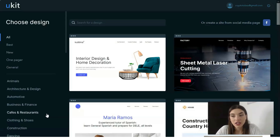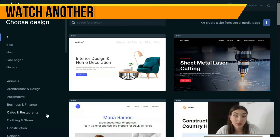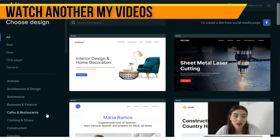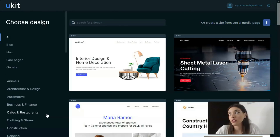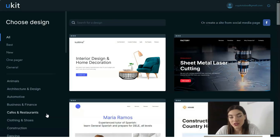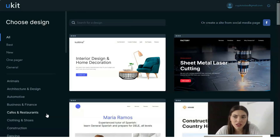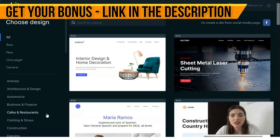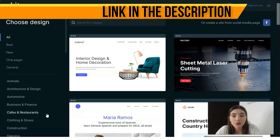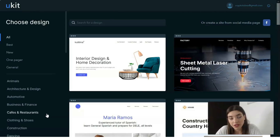uKit provides you the opportunity to build a website — it's a website builder and landing page builder. With its intuitive drag-and-drop editor, you can build a website with ease. It takes anywhere from 10 minutes to two hours depending on the project, but honestly you can create a whole landing page in about 20 minutes.